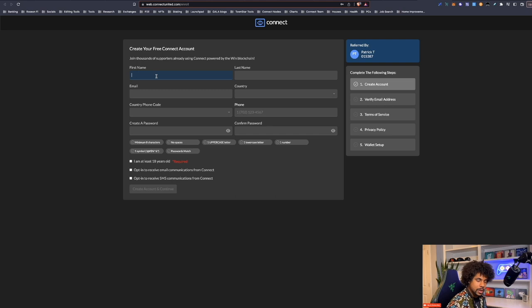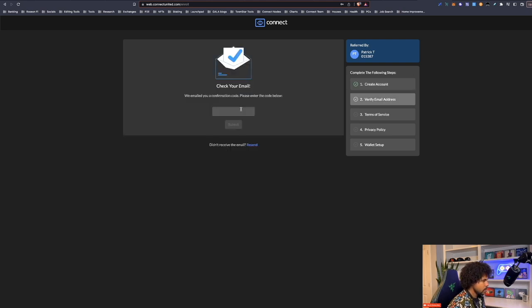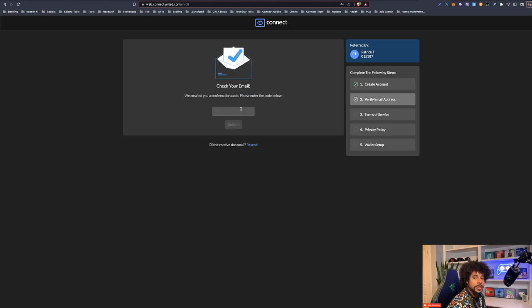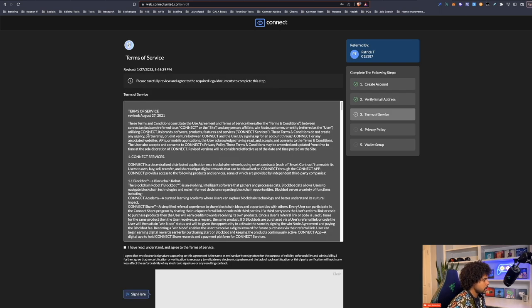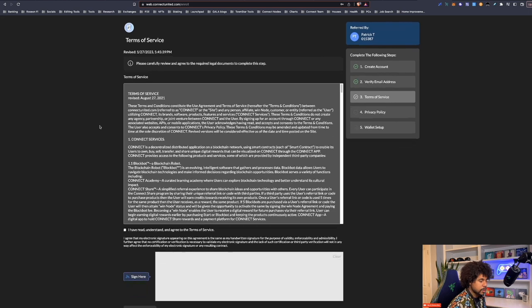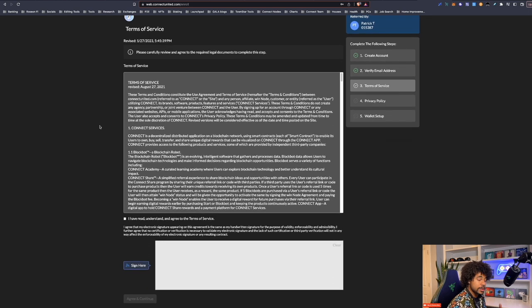I'm creating this account for my sister. After you create your account, you'll get an email with a confirmation code — just plug that in and hit submit. Then there's some legal disclaimers to read through.